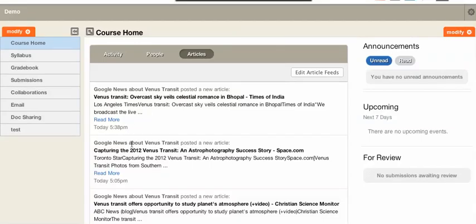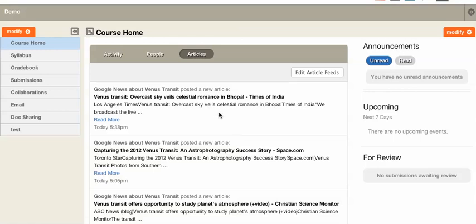When we go back, you can see we now have articles from Google News over the recent Venus transit. Again, you can add several article feeds at once, and they would be listed based upon the time that they were shown.